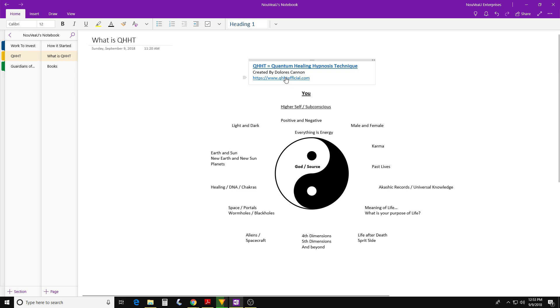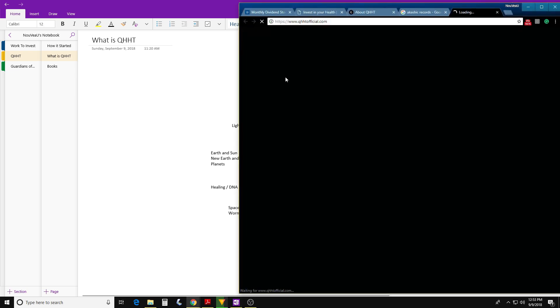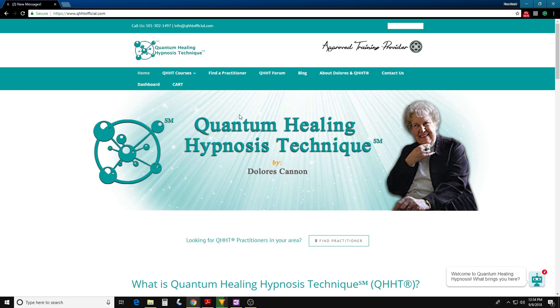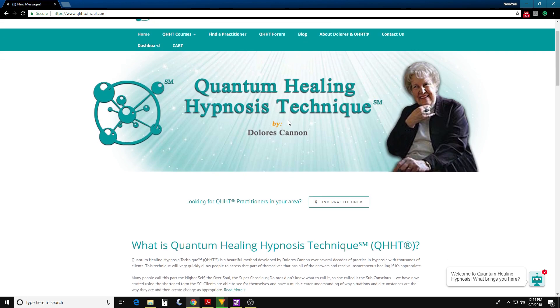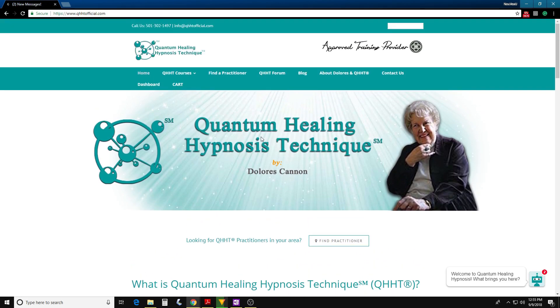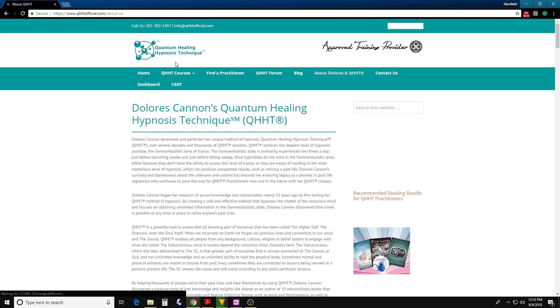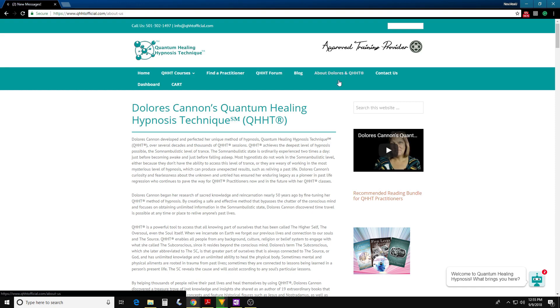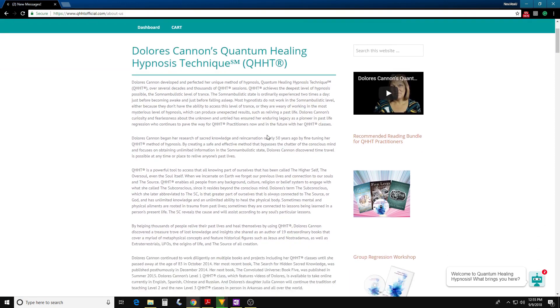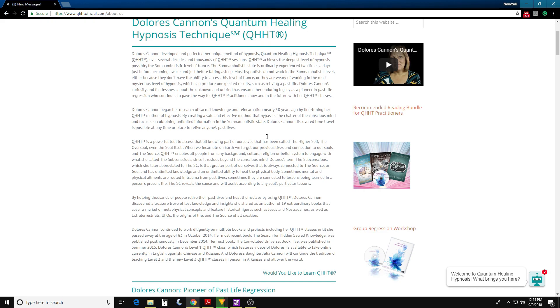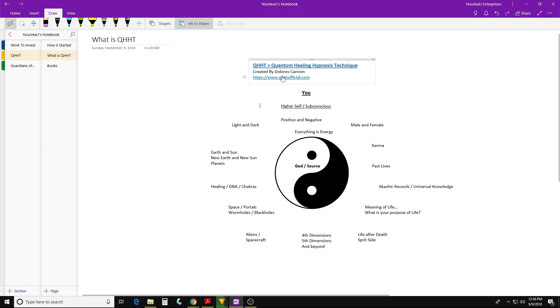If you want to click on that real quick just so you can see the website. This is Dolores Cannon's website. Dolores Cannon is no longer with us. She moved on to the other side as you could say. But this is her website qhhtofficial.com. Plenty of information if you want to know more about Dolores Cannon, how she got started into hypnosis. When you're at the QHHT official website, click on about Dolores Cannon. This goes into a lot more information about Dolores Cannon, her experience, how she got into hypnosis. I am going to leave a link to this website for Dolores Cannon qhhtofficial.com in the description for you.